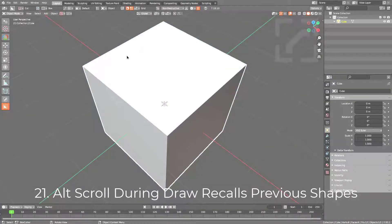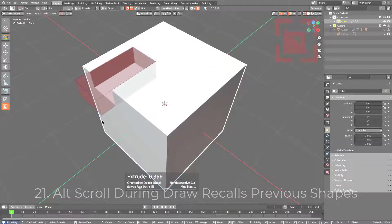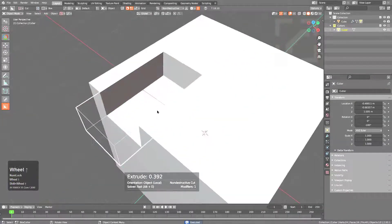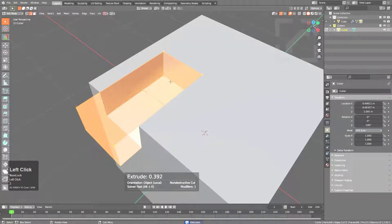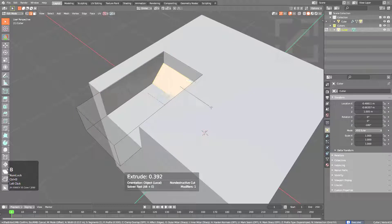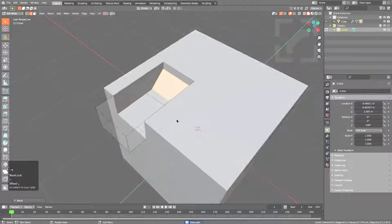To demonstrate this example, let's draw a shape. We'll shift it to live, tap into edit mode, grab one of these edges, and bevel it.